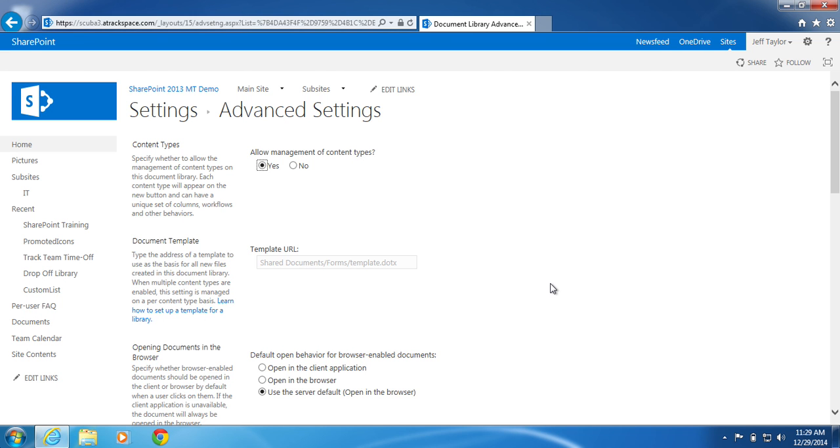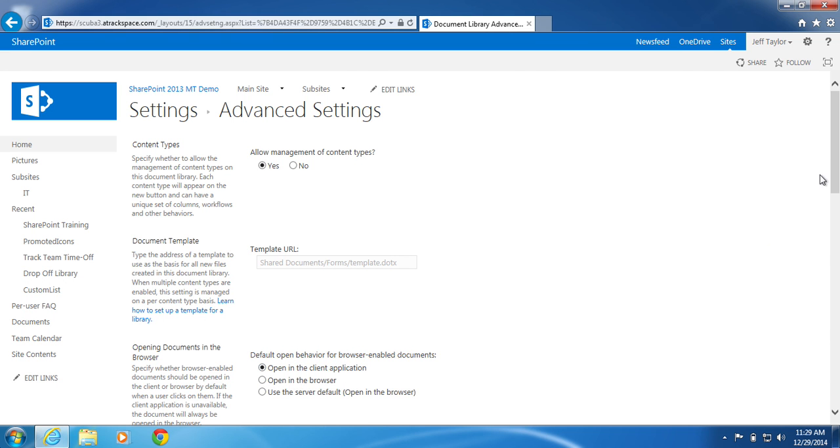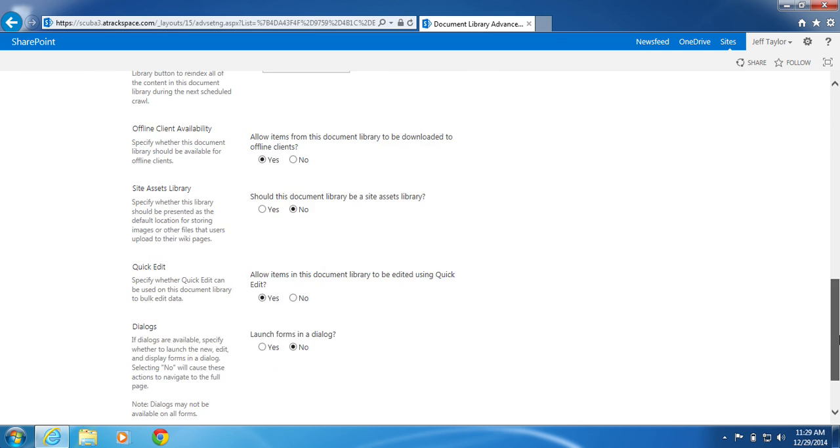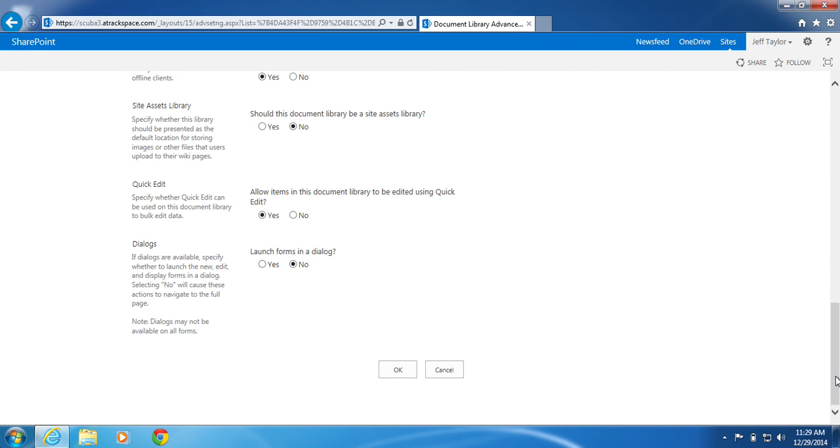On the Advanced Settings page, click the radio button next to Open in the Client Application. Scroll to the bottom. Click OK.